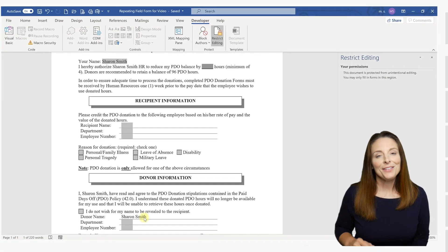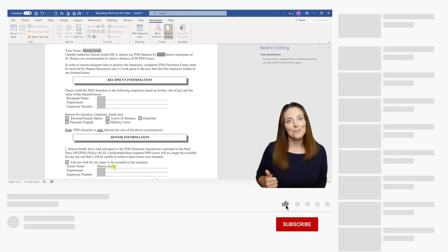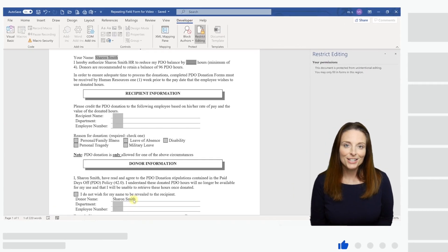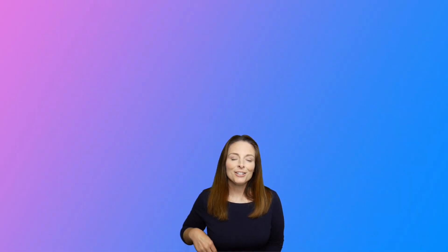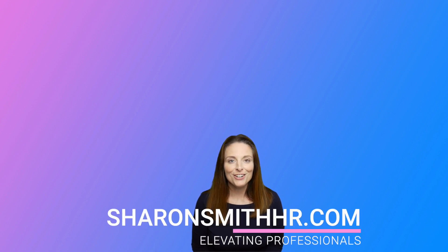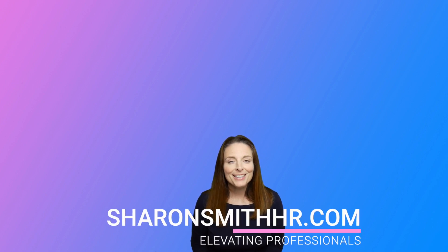If you found this video helpful, be sure and give it a thumbs up to like it. You can subscribe to my channel and click the bell to receive a notification every time I post a new video. Be sure and leave comments in the section below if you have any questions, and visit my website SharonSmithHR.com. Thank you so much for watching and I'll see you on the next video.